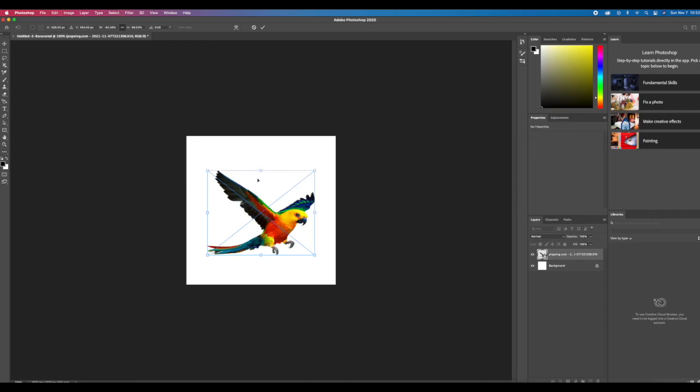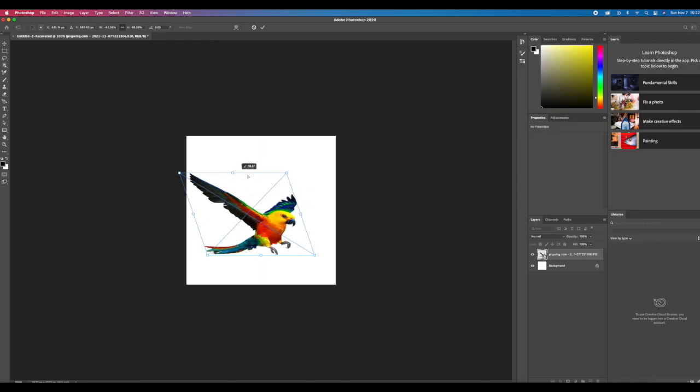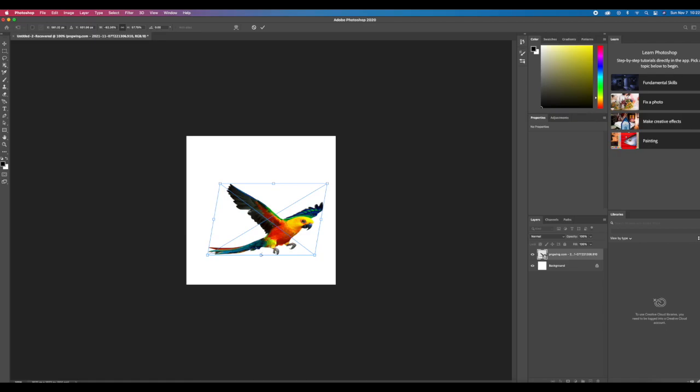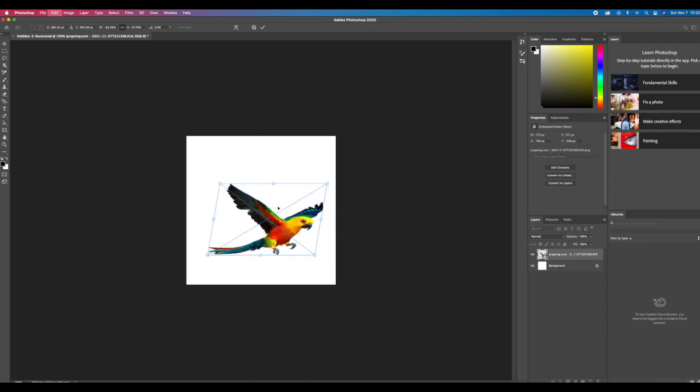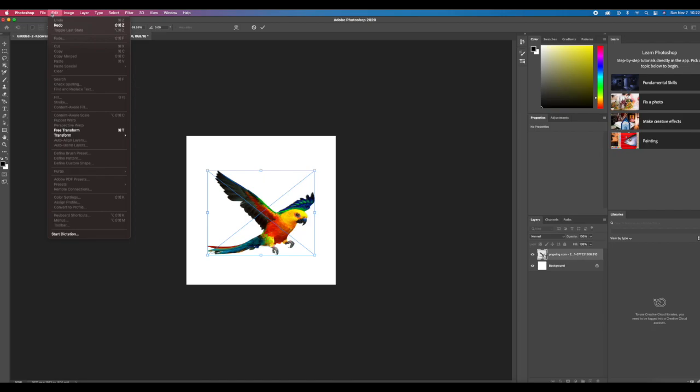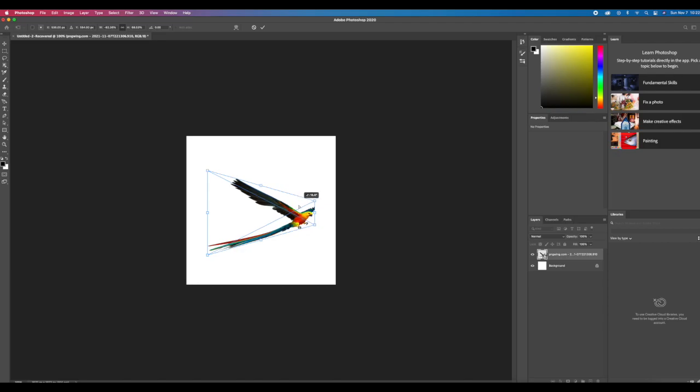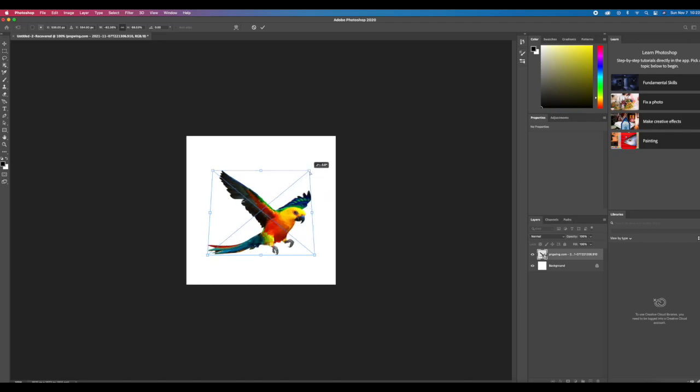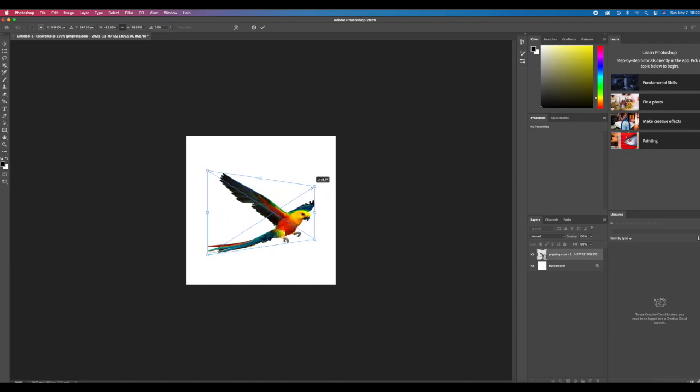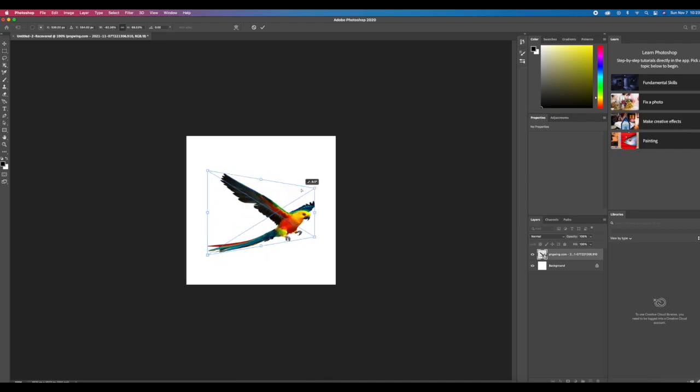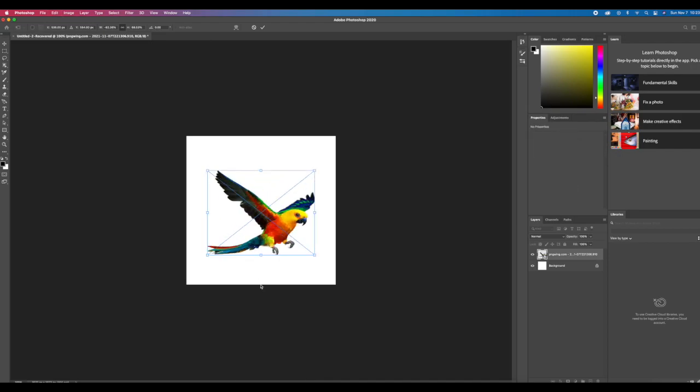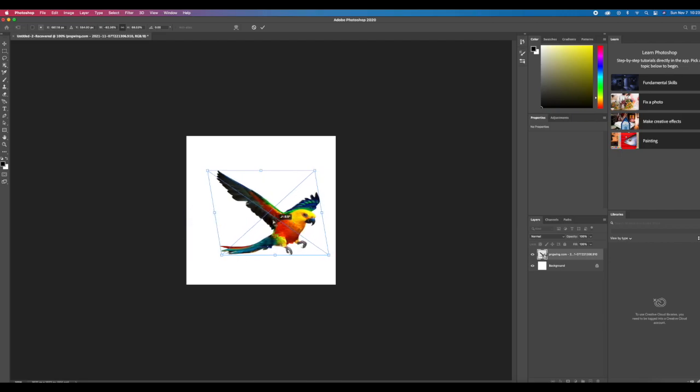If you use the Perspective function, when you grab the anchor points you'll notice it kind of pinches two anchor points together depending on which way you drag the mouse. So it kind of pinches the image. I'm sure there's some dope uses for this, but personally I don't use it that much. If you feel like you can use it in your design, go for it.